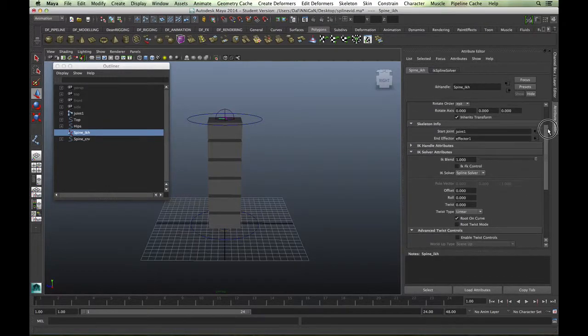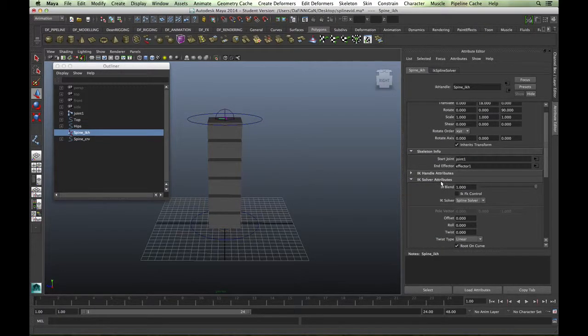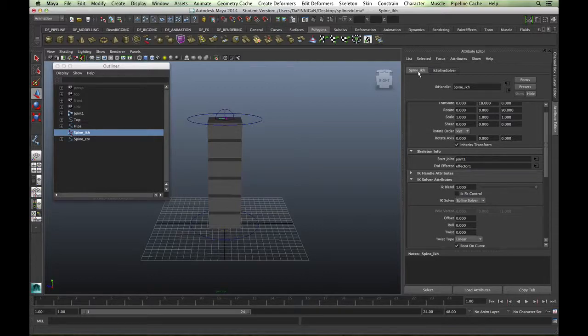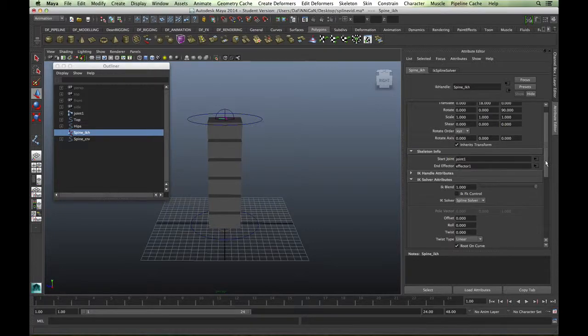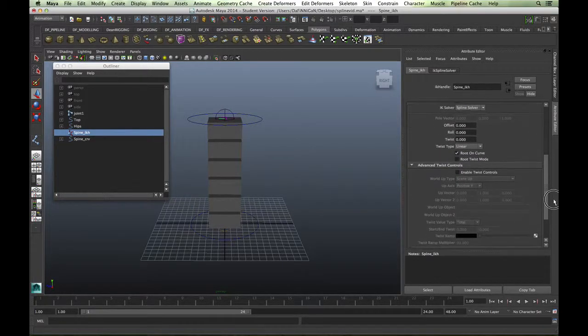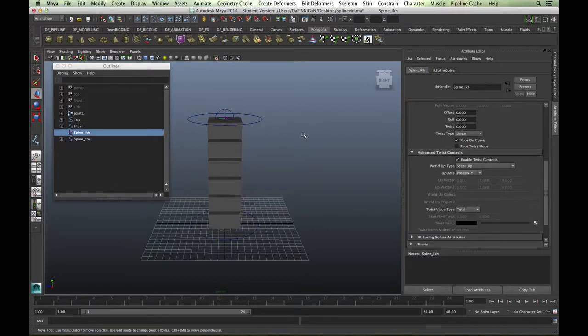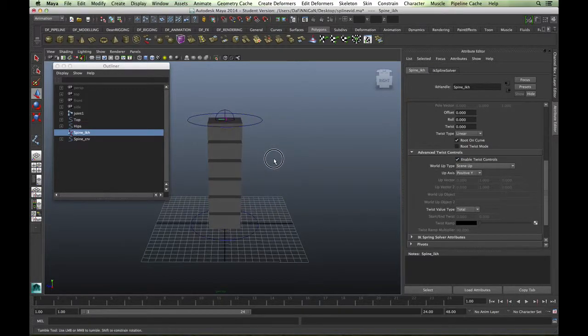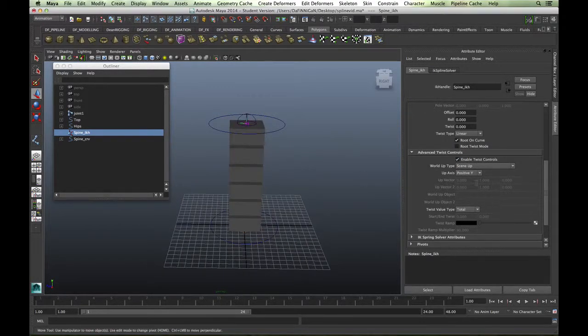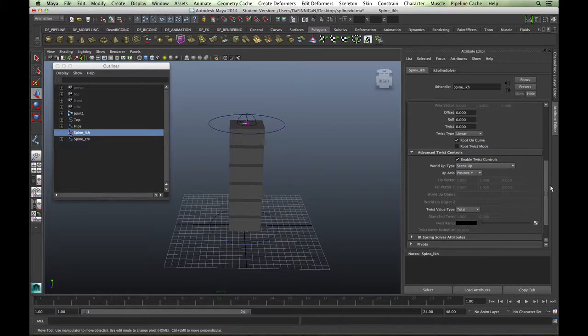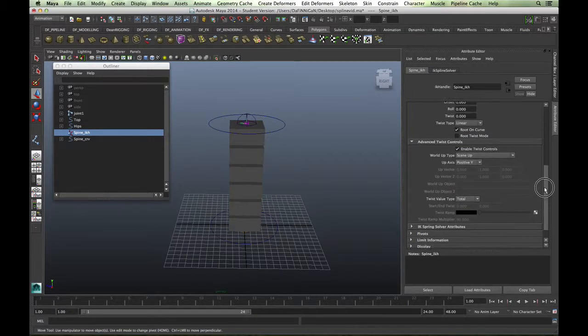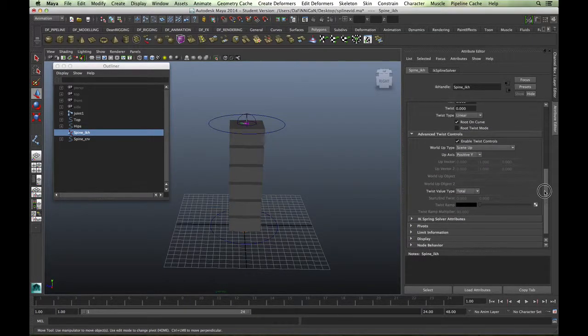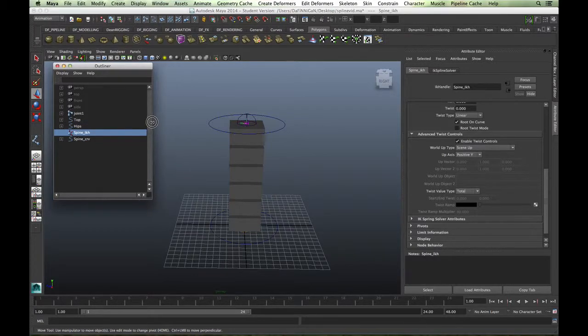You will find it under IK solver attributes. Make sure you're in the spine IK handle tab, IK solver attributes, and you'll see advanced twist controls here. So turn them on, and this is how we're going to set up the advanced twist controls.